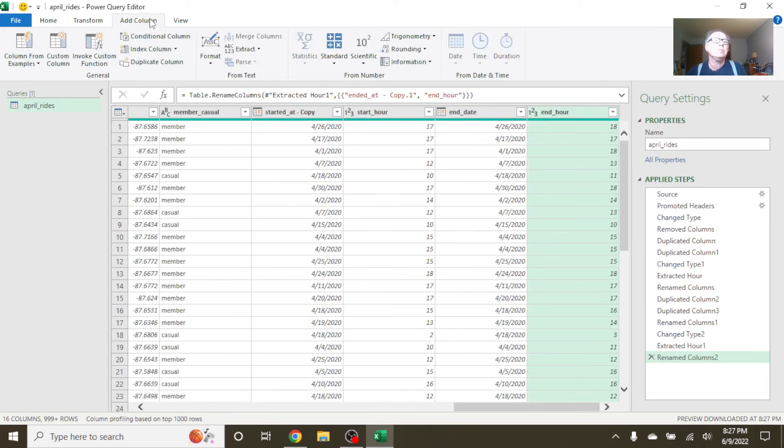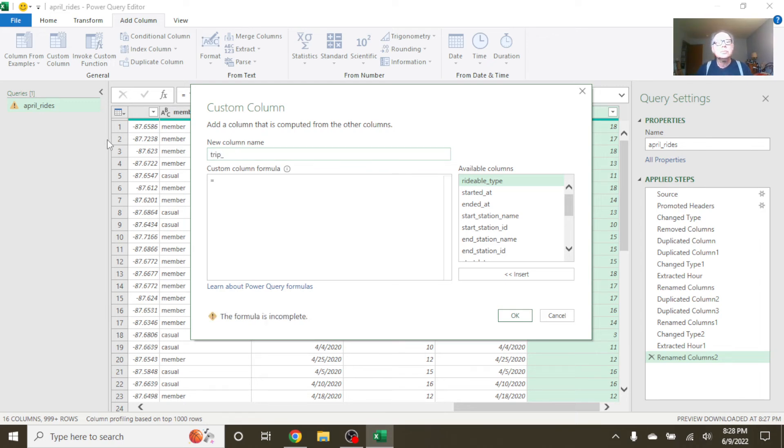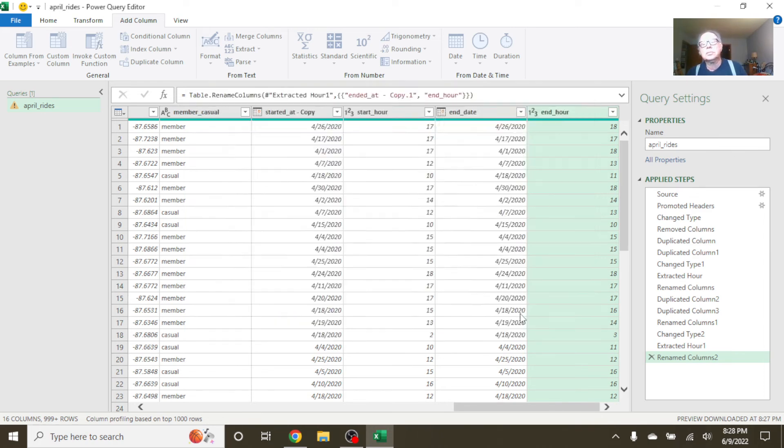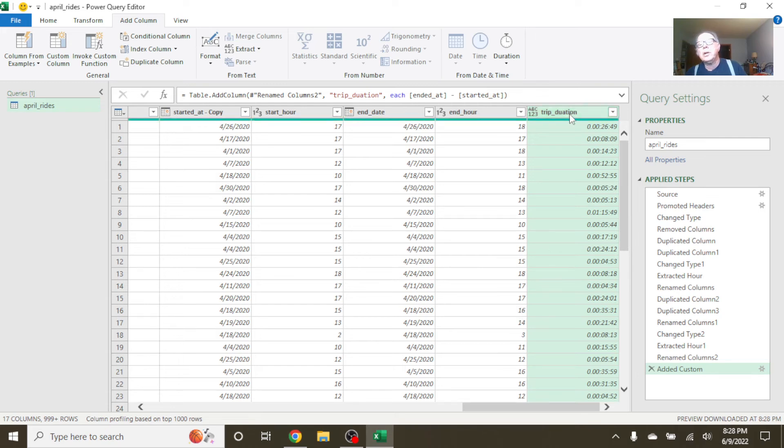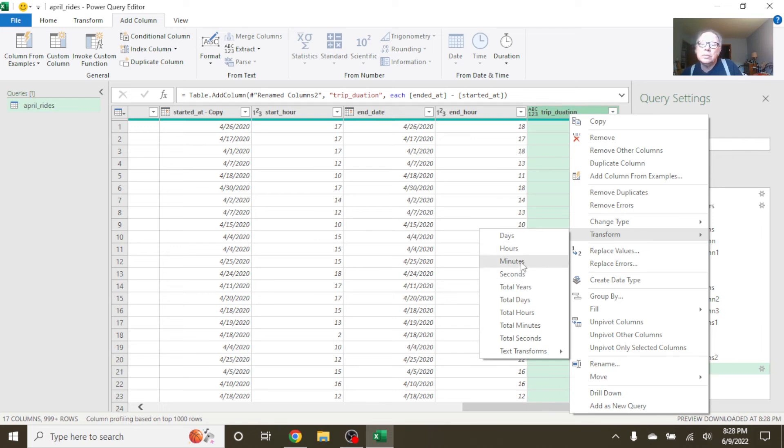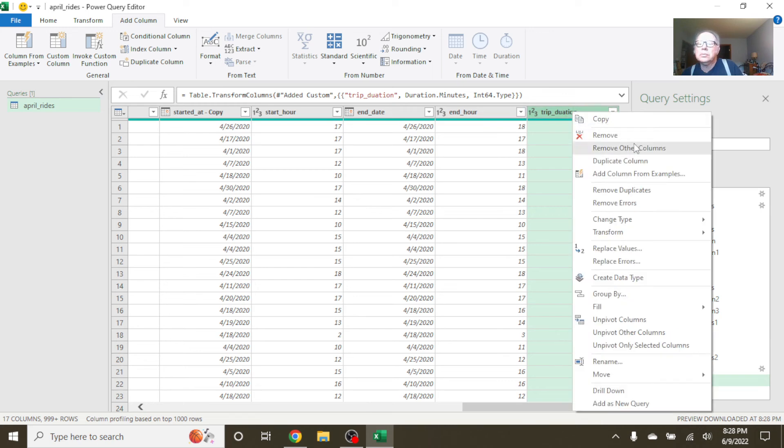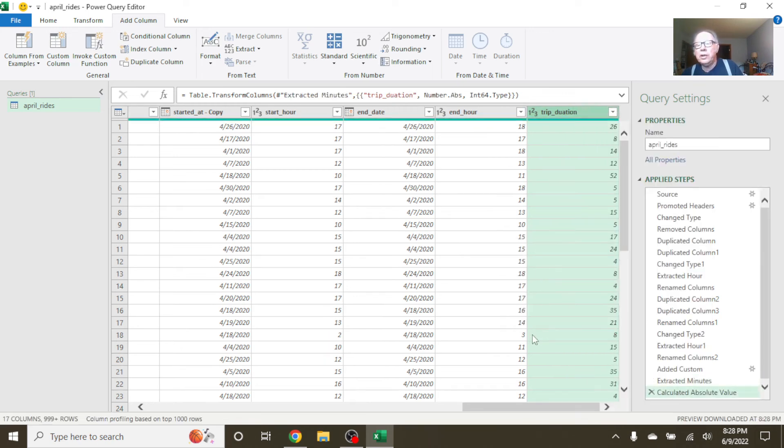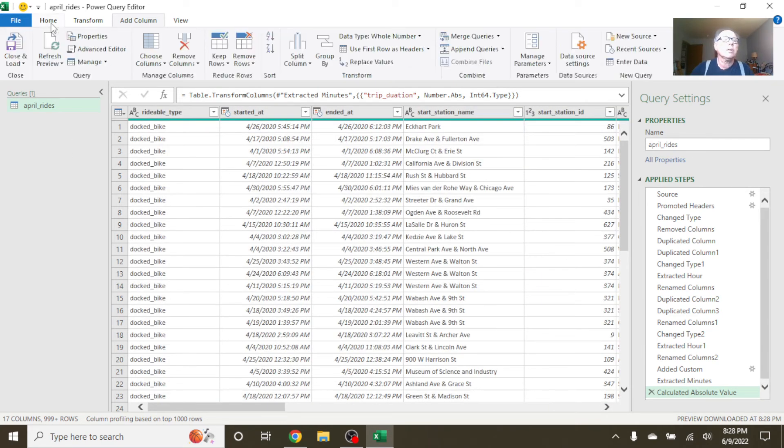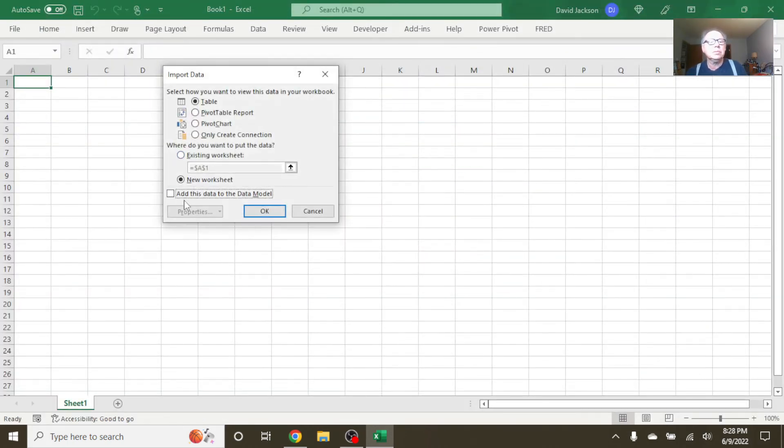Add column. Custom column. End time minus start time. Transform this. Transform the minutes. Absolute value to remove any negative values. At this point, we've got pretty much all we need. So all you've got to do now is come back to home. Do export table. Connection only.